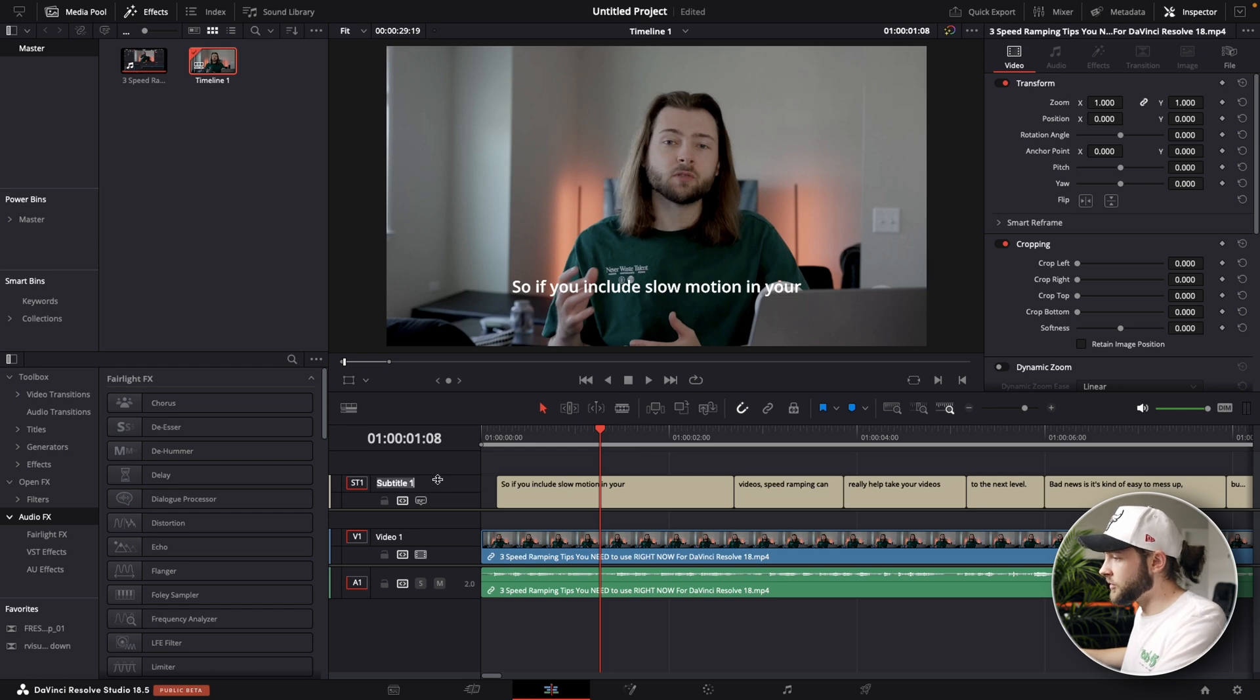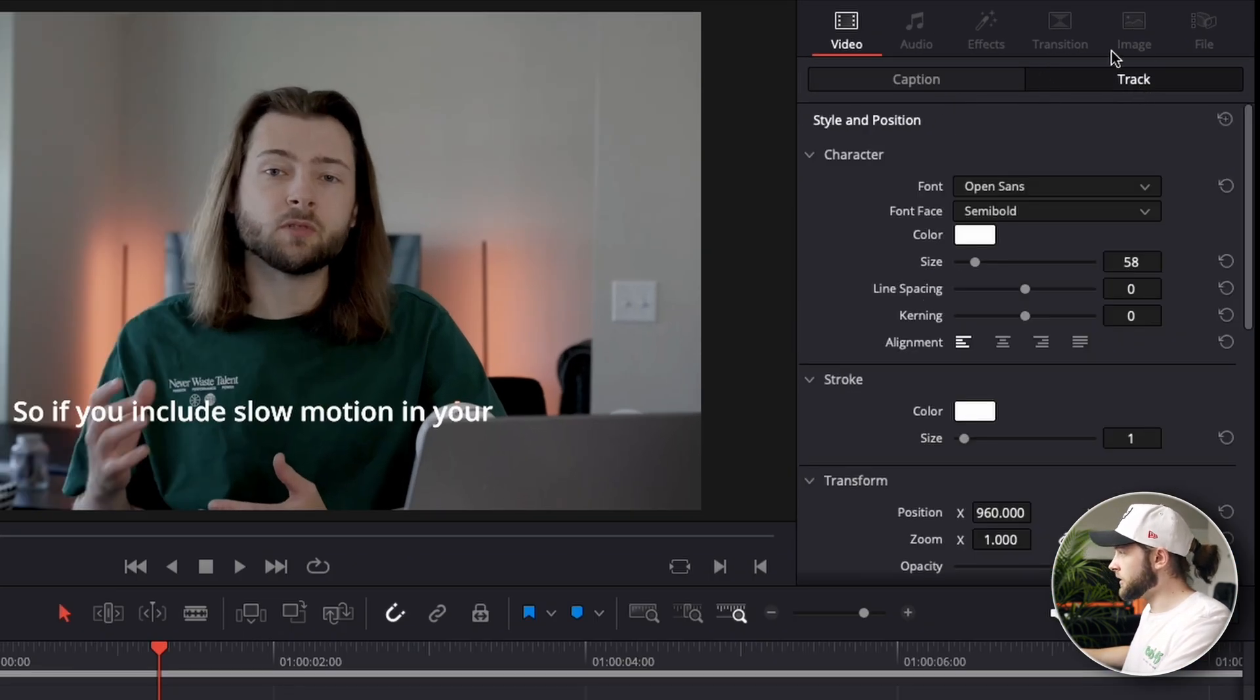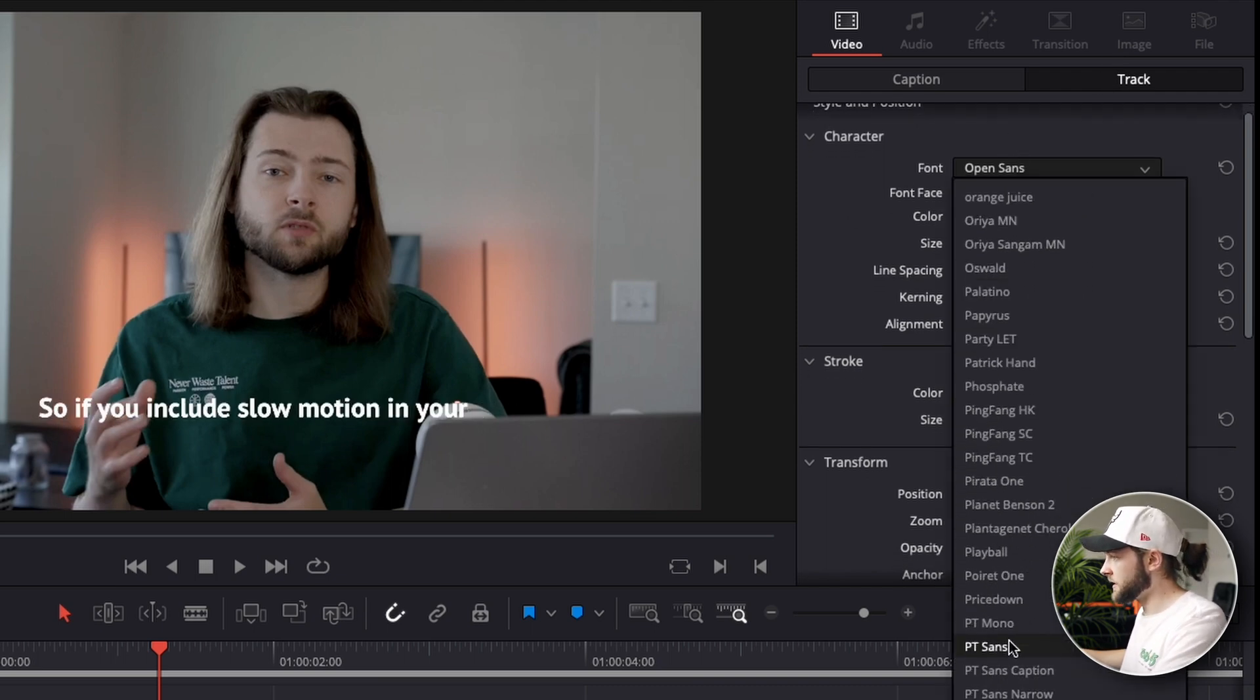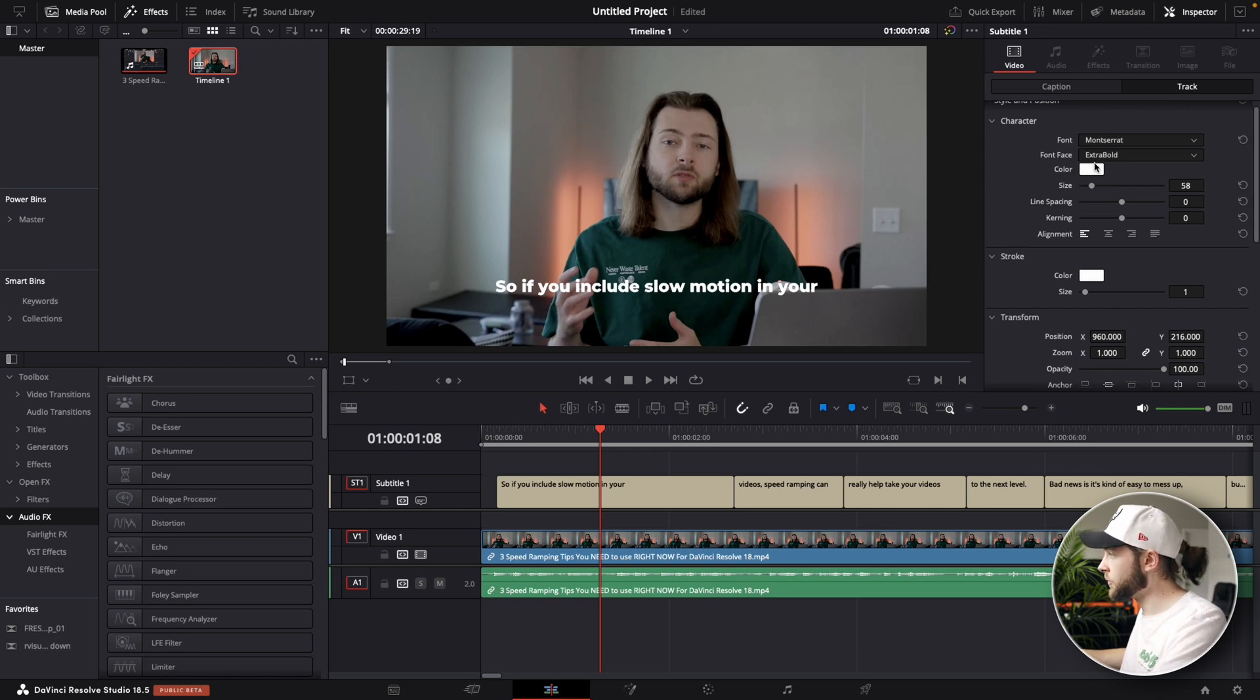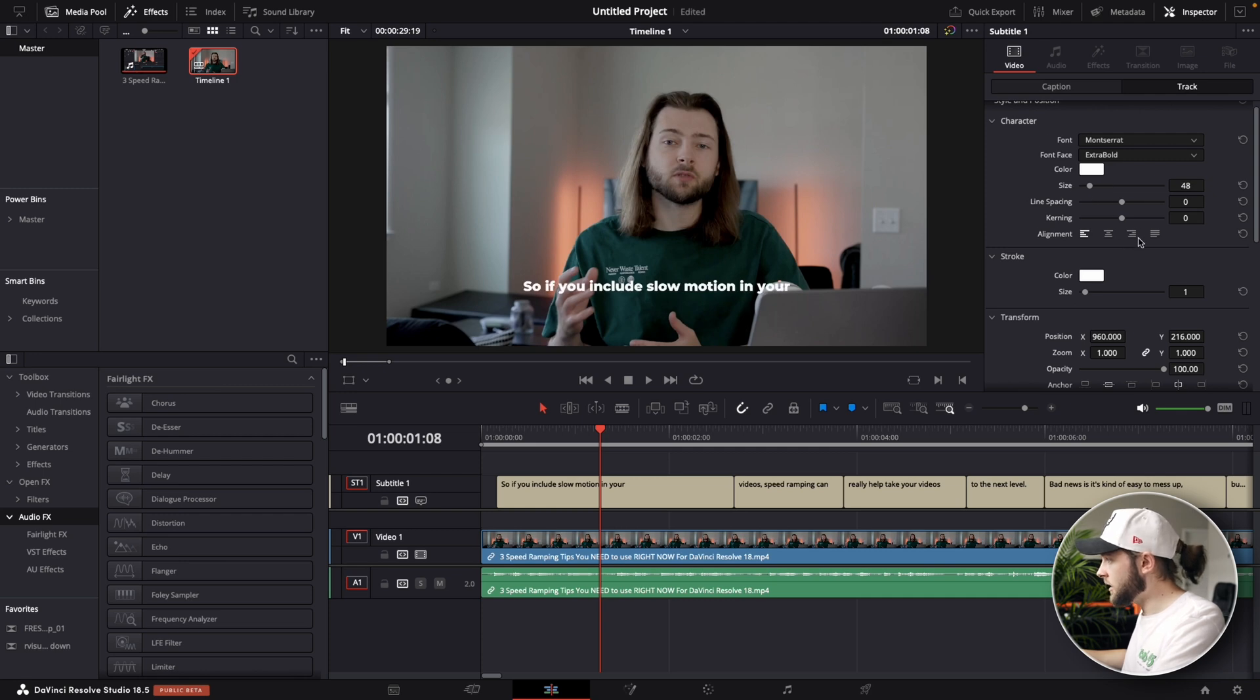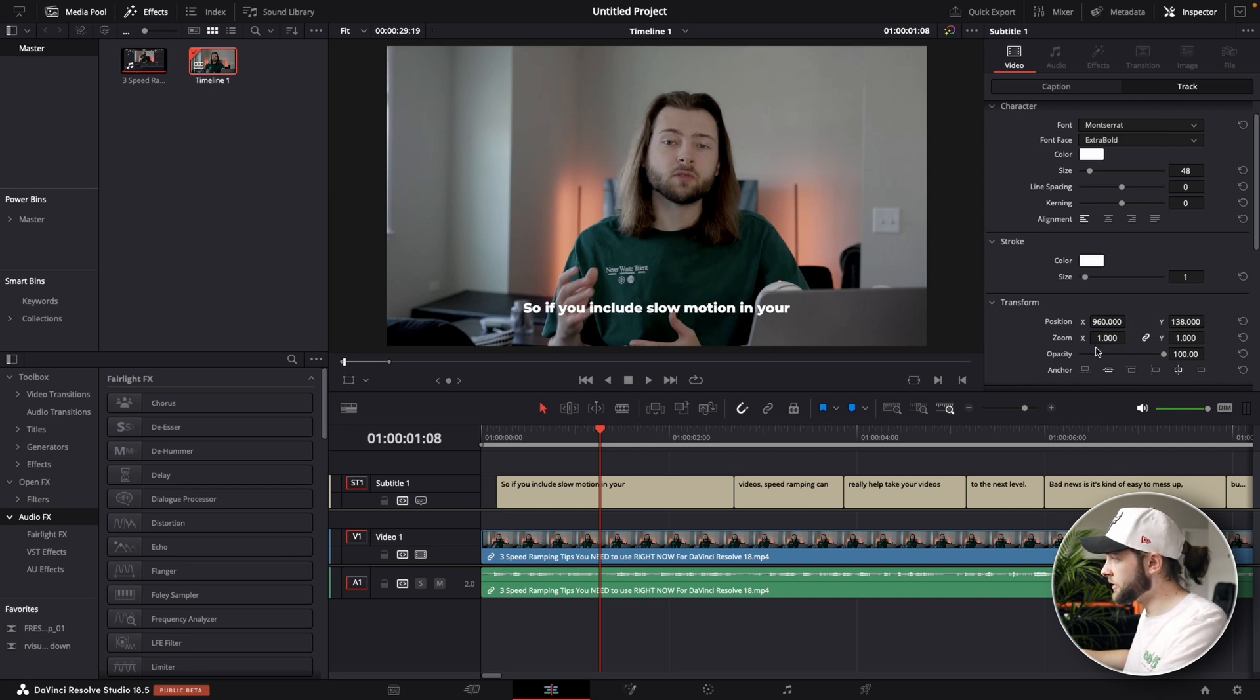But what if we don't want to have this sort of bland font? What we can do is we can go over to the subtitle track and we can go over here to track, and then we can adjust the settings for our entire track. So we can change our font to whatever we want. We can also change the color down here. You can of course just adjust the size. You can come down and adjust the position down here. So if you want to move them down a little bit, there you go. You can adjust the opacity.